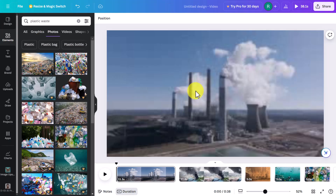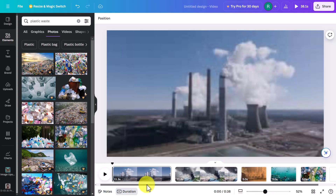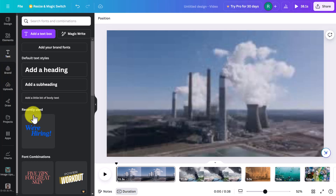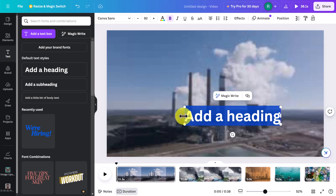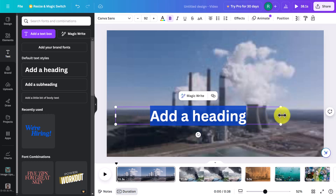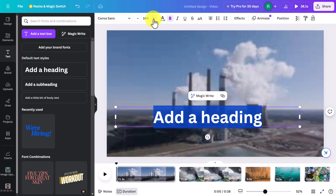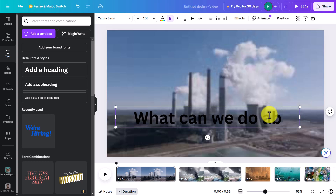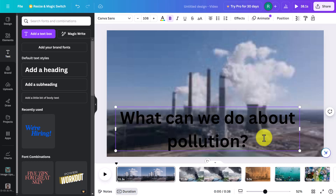Now to close the preview, we click here. What we're going to do now is add some text onto the screen. Make sure your playhead is right back to the beginning. Click on Text, and you can just drag a heading onto the screen. I'm going to pull it out and make it a lot bigger, then increase the size up here and type the question: 'What can we do about pollution?'